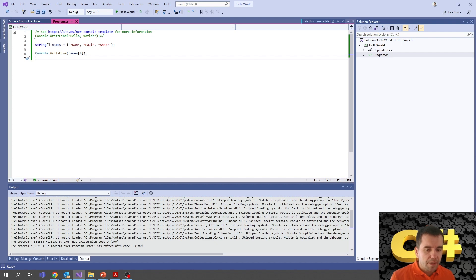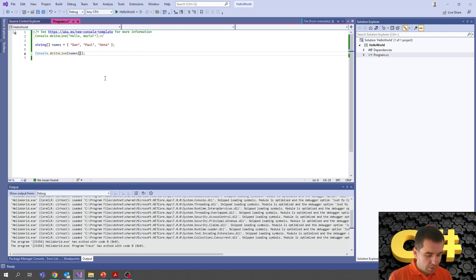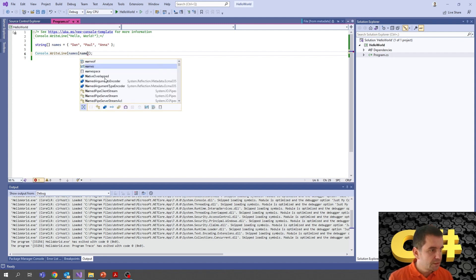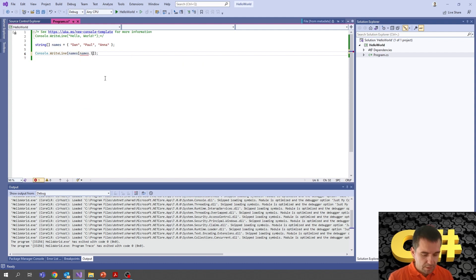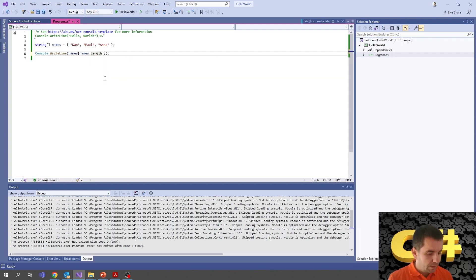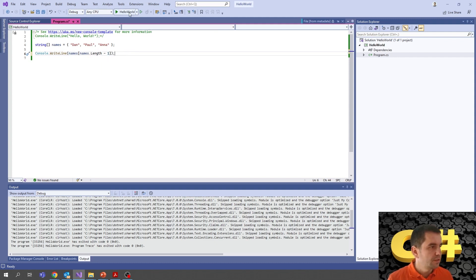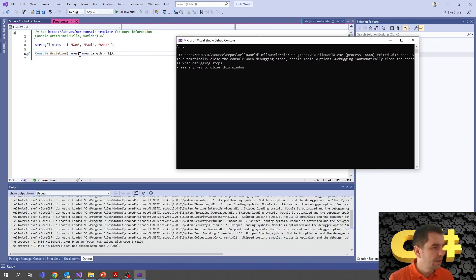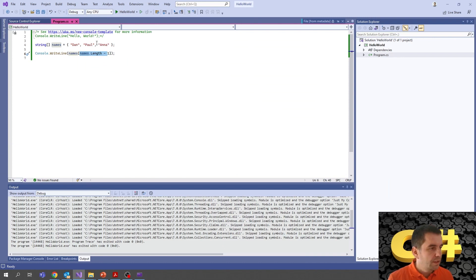We can access elements by index. To get the last element without knowing the index, we use 'names[names.Length - 1]' — because it's zero-based, we subtract one from the length. Running this, we get 'Anna', the last element.